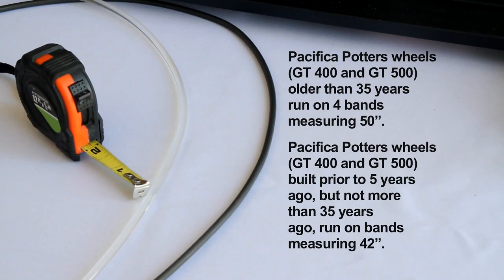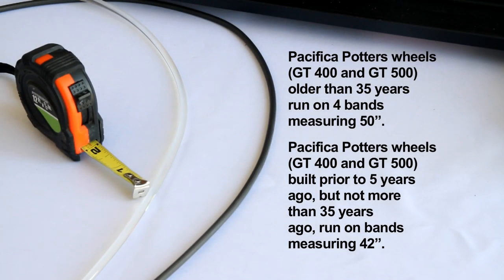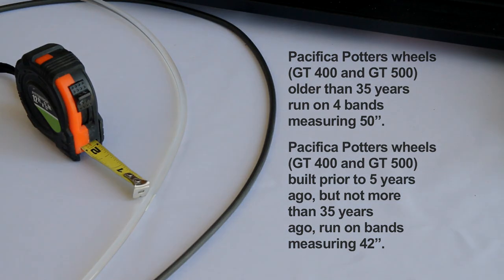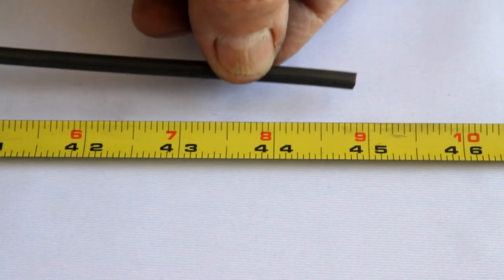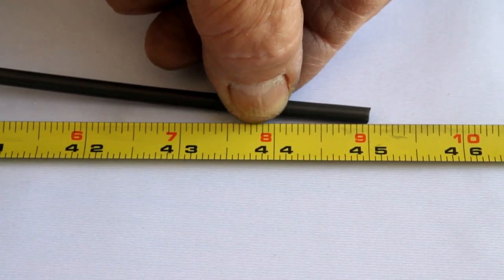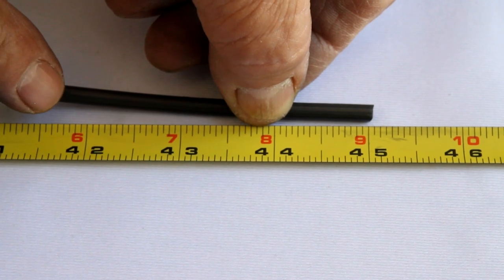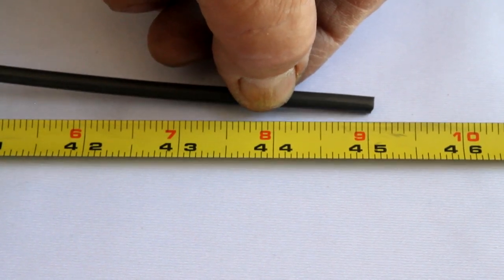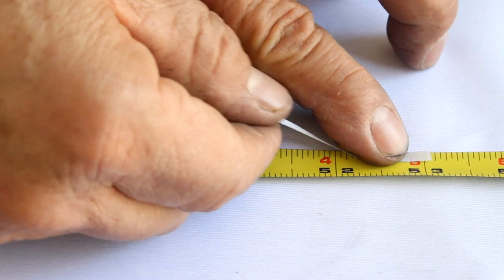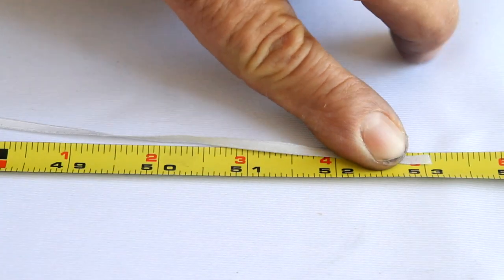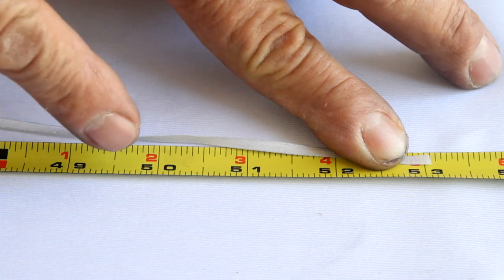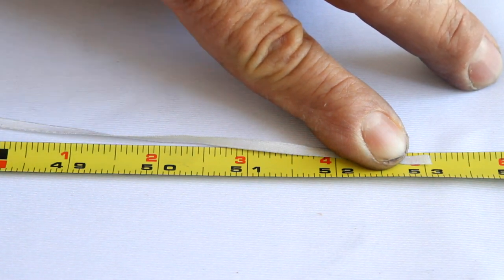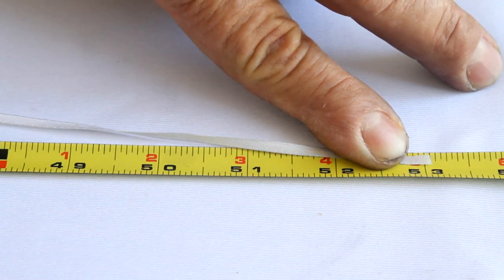Often customers do not know how old their wheel is. In this case, remove the existing bands and measure the length. The bands stretch over time from use and if your band is longer than 42 inches but shorter than 50 inches, then your wheel requires a 42 inch band replacement. If the band is 50 inches or longer, then your wheel requires a 50 inch band replacement.